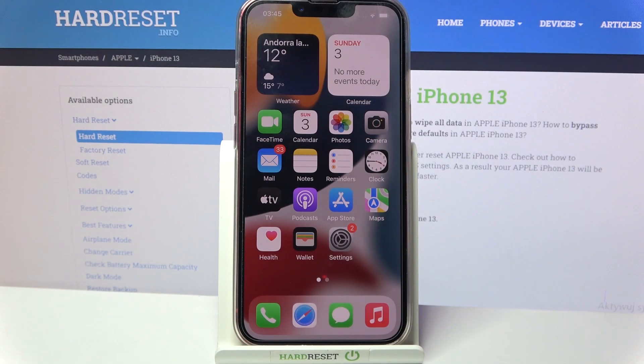Hi, in front of me is iPhone 13 and today I would like to show you how you can use voice recorder on this Apple device.